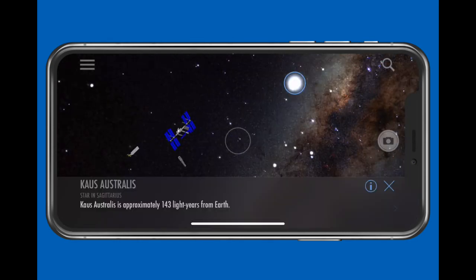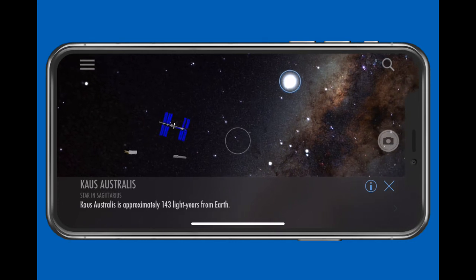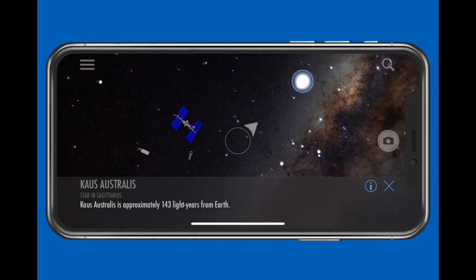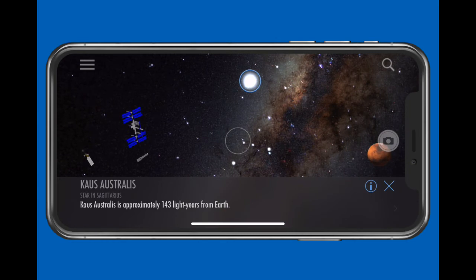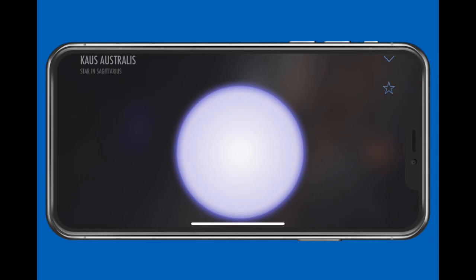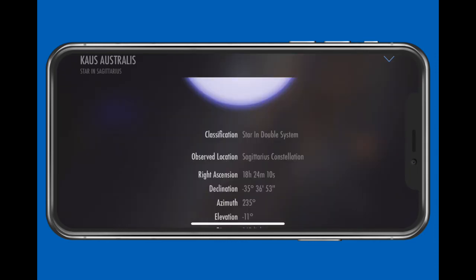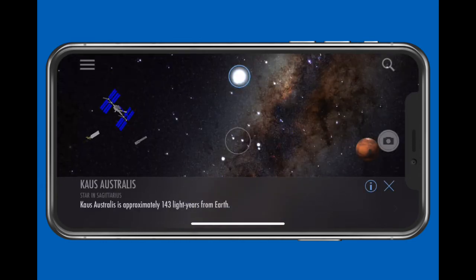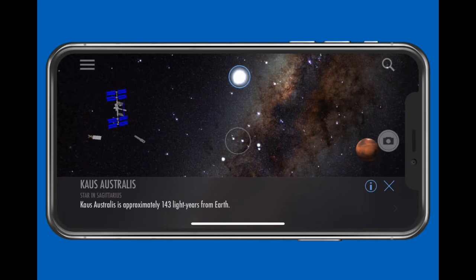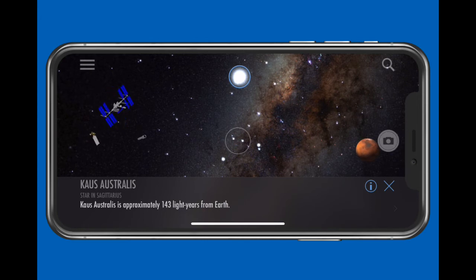A blue circle appears around the selected item and the name and info are shown at the bottom of the display. The selected item does not change as you move the iPhone. Tap the I at lower right for more information. Tap the down caret at upper right to make this display go away and return to the main display. Tap the X to deselect the selected item, or you can select another item on the screen.